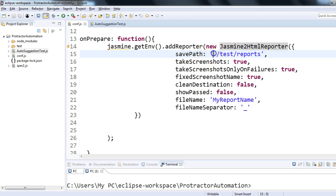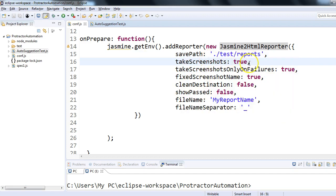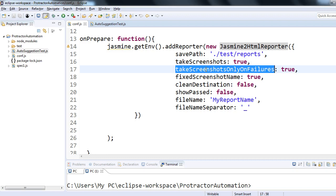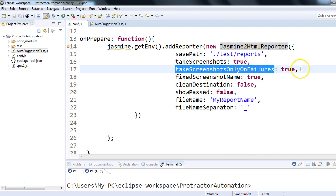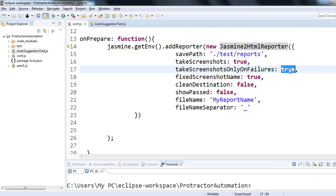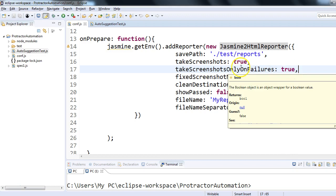Let's go through the options one by one. savePath is where you want to store your test reports — dot represents the current directory where the configuration file is. In my example, under the root project protractor-automation it is dot/test/reports, so the report will be generated in that reports folder. There is an option takeScreenshots set to true. For our today's agenda we want screenshots for failed test cases only. jasmine2HtmlReporter provides the option takeScreenshotsOnlyOnFailures — if you make it true it will take a screenshot only for failed test cases; if false it will take a screenshot for everything, pass and fail.